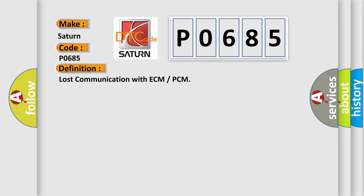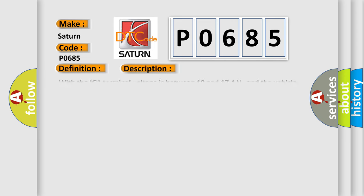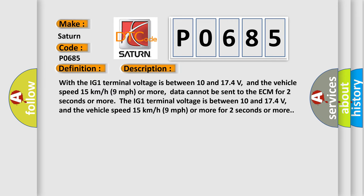And now this is a short description of this DTC code. When the IG1 terminal voltage is between 10 and 17.4 volts, and the vehicle speed is 15 kilometers per hour, 9 miles per hour, or more, data cannot be sent to the ECM for 2 seconds or more.